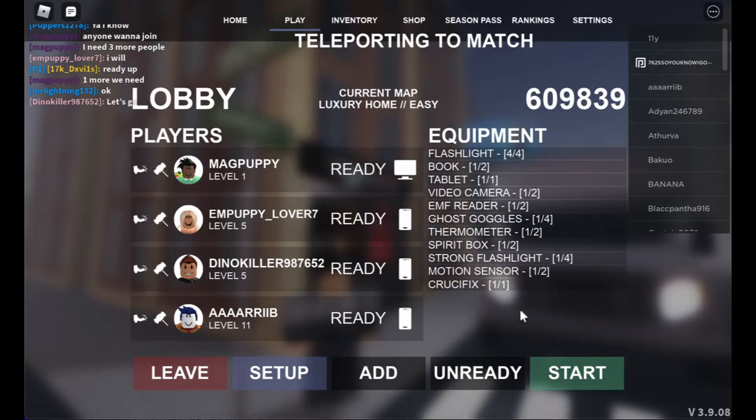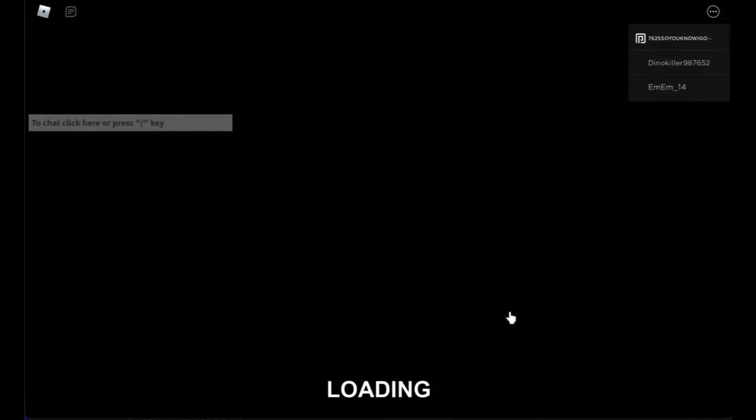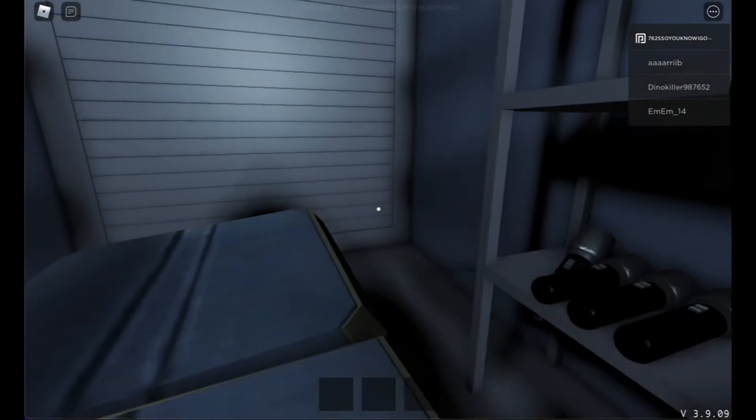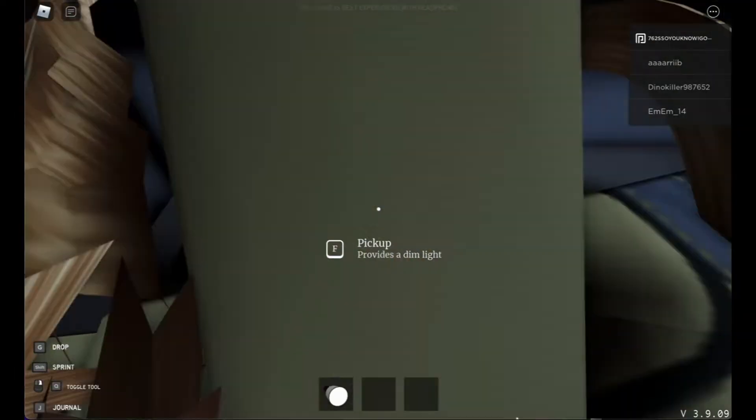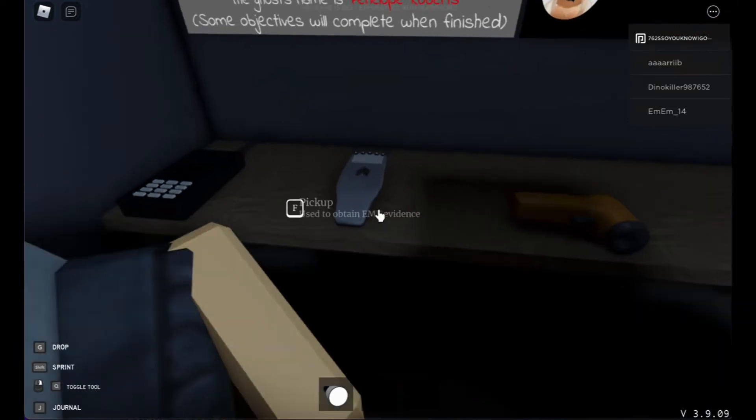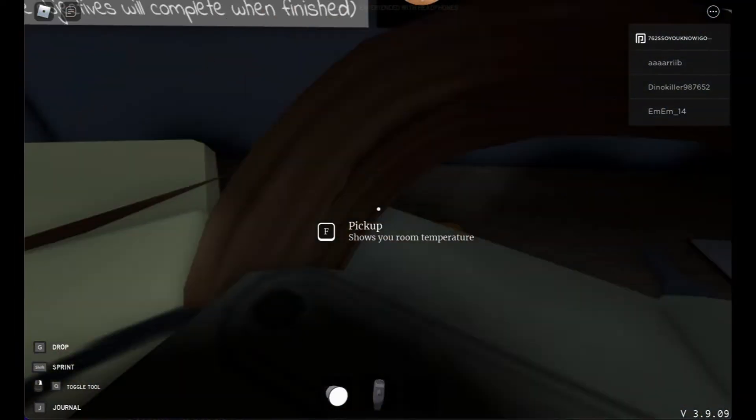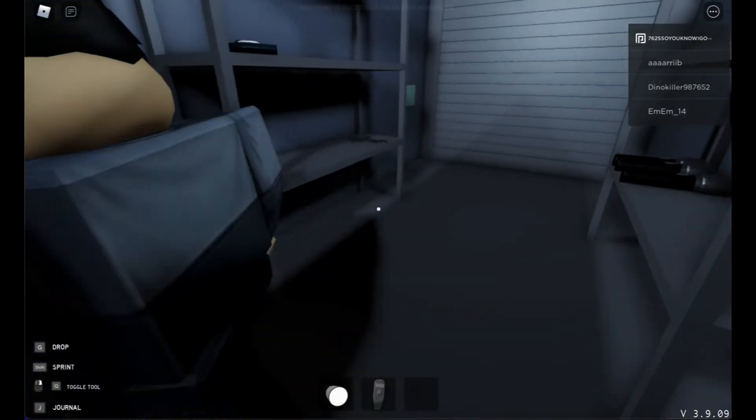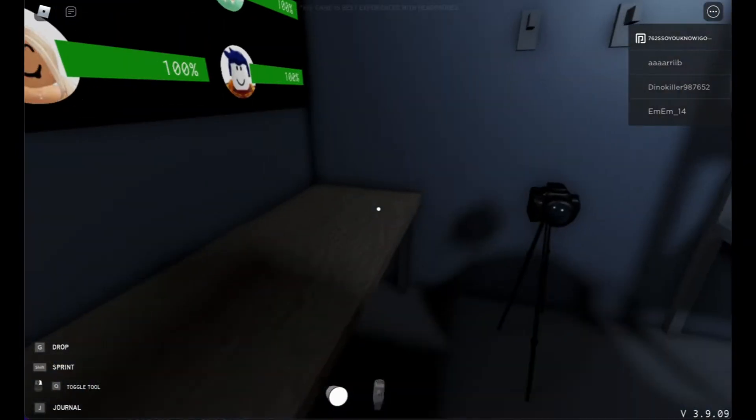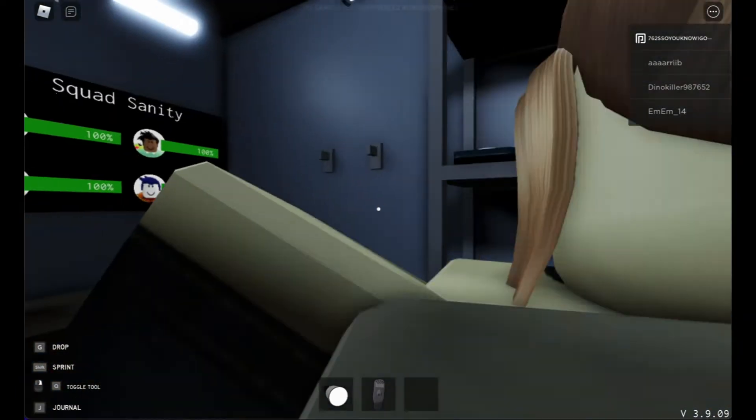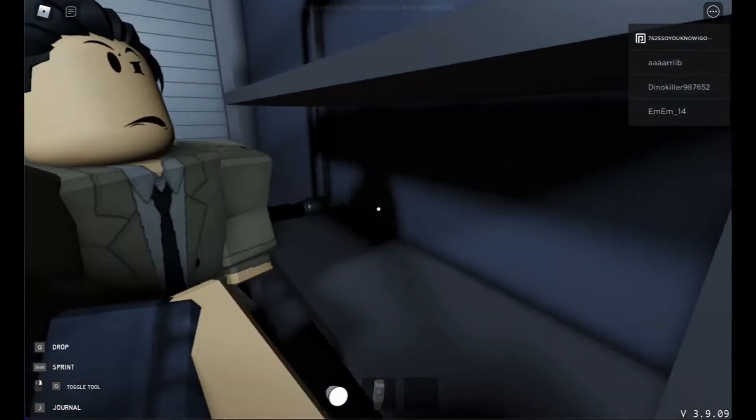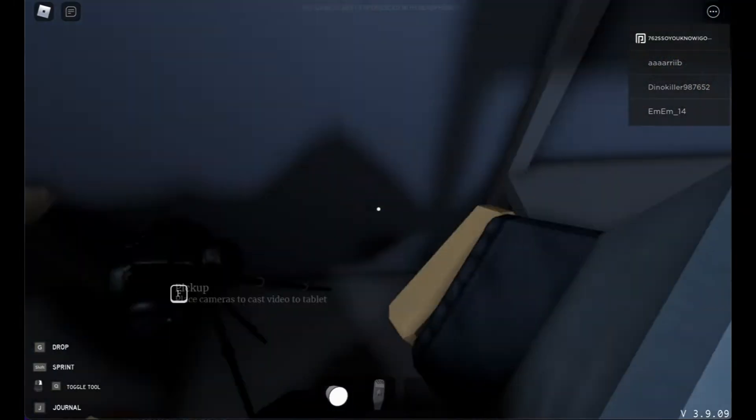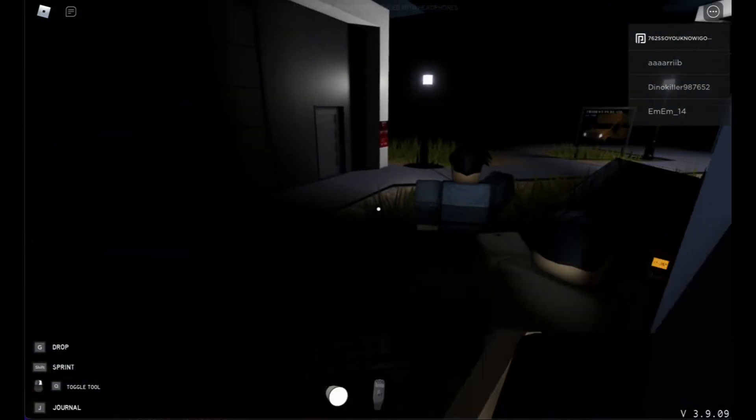We're going in this match. I did not get the crucifix. So I need a flashlight. Let me get an EMF reader. So I have the reader. Thermometer. No, I don't need the camera. You take the camera. Okay, we started. Go.